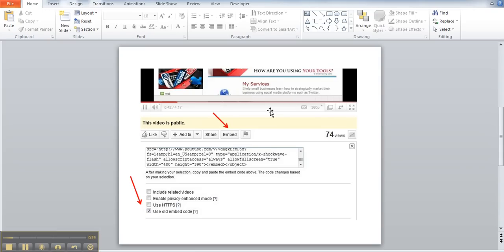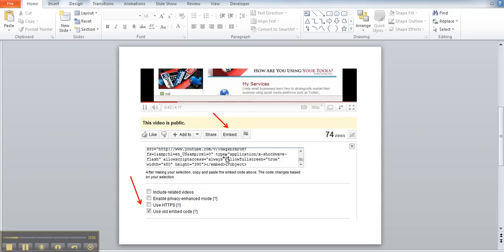Now when you're viewing a YouTube video, you can grab the embed code. Beneath the video you always have the button for like, share, and then there's embed. When you click embed, that opens up a window just beneath or a box. Then below that you have options. There are four options shown by this second red arrow.